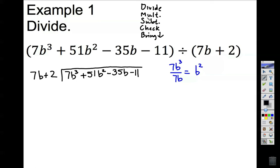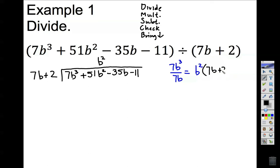Before I move on to multiply, I place this b squared on top. Multiply the top with everything outside. My top is b squared, and everything outside is 7b plus 2. That result is 7b cubed plus 2b squared. This is the multiplication result.